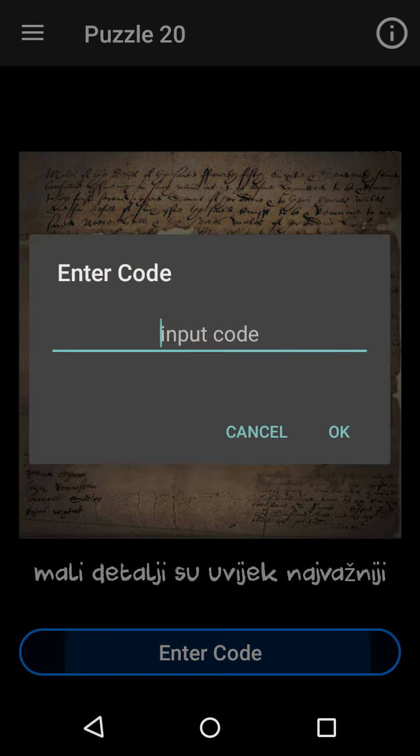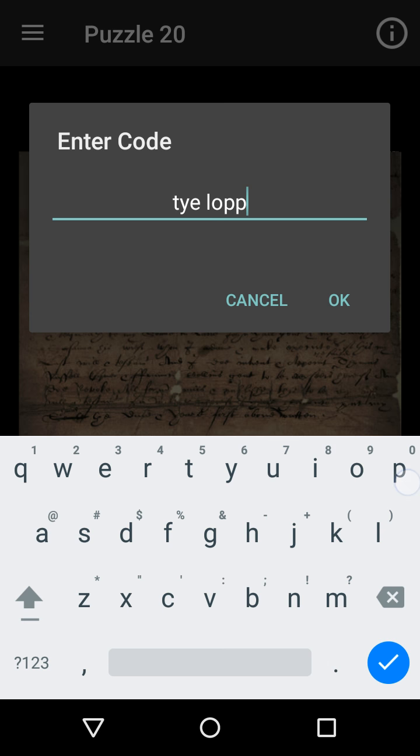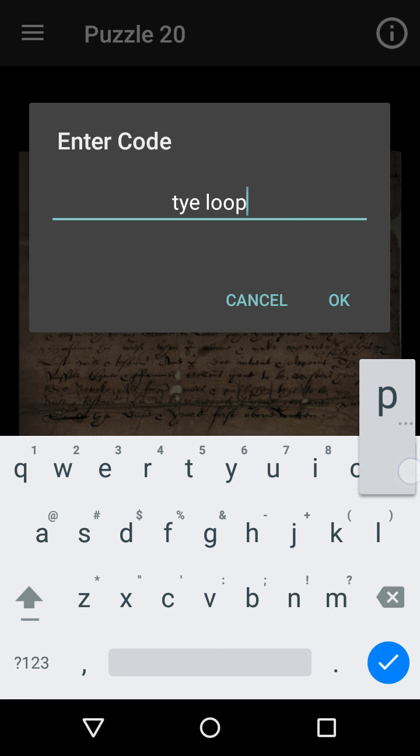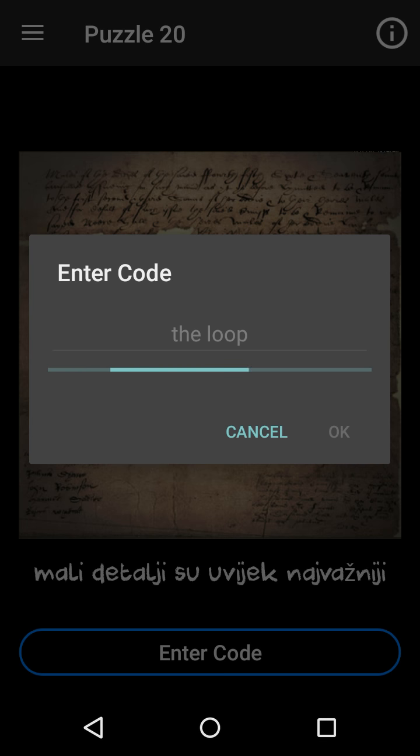Okay, so the answer is the loop. I know many people were stuck on this level because they thought it's Morse code, but it's not.